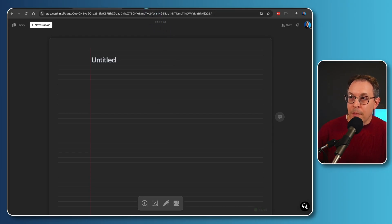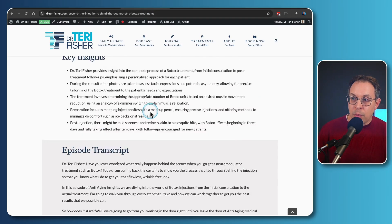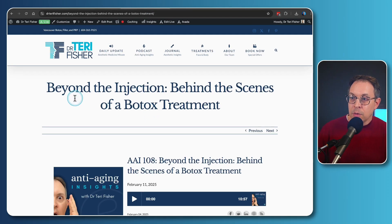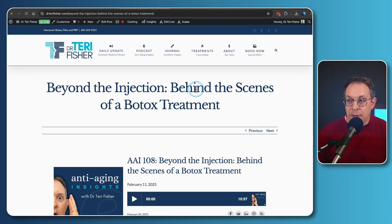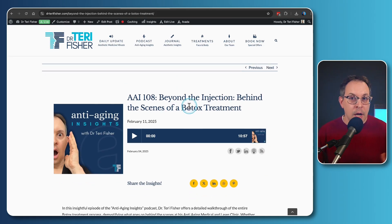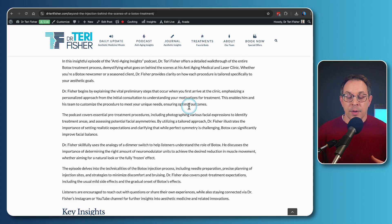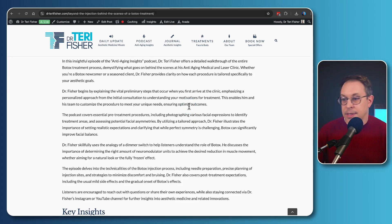So if I go to my website as an example, one of my recent podcast episodes was beyond the injection behind the scenes of a Botox treatment. And I went through the entire process of what it's like from coming in, having a consultation, getting assessed.